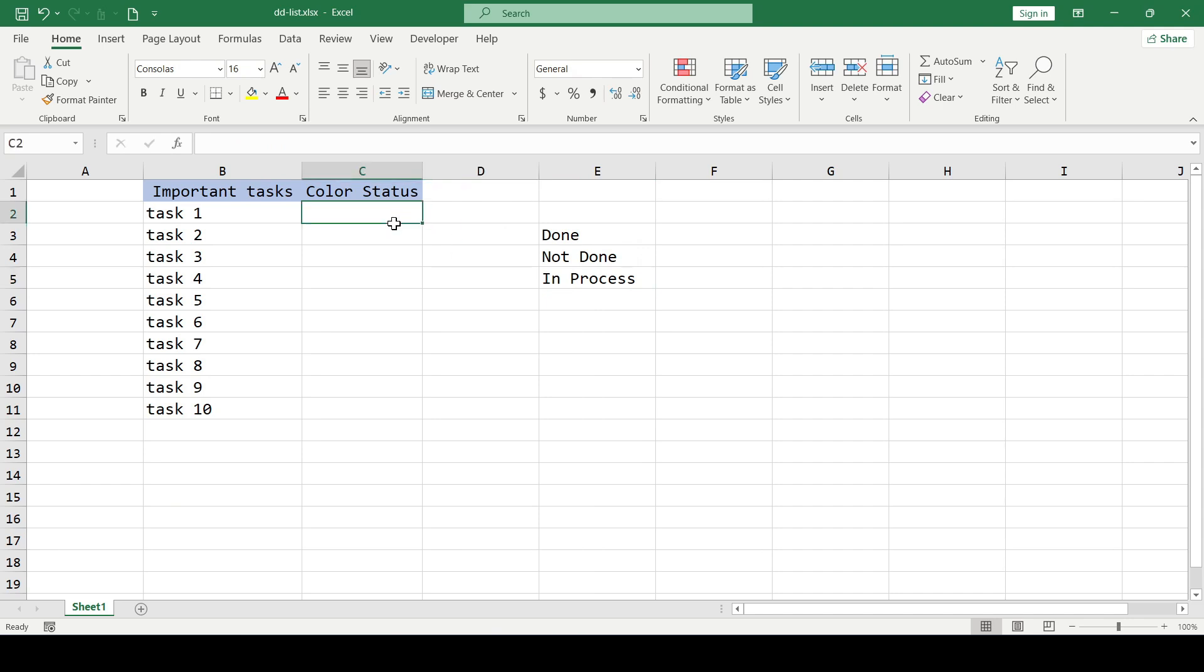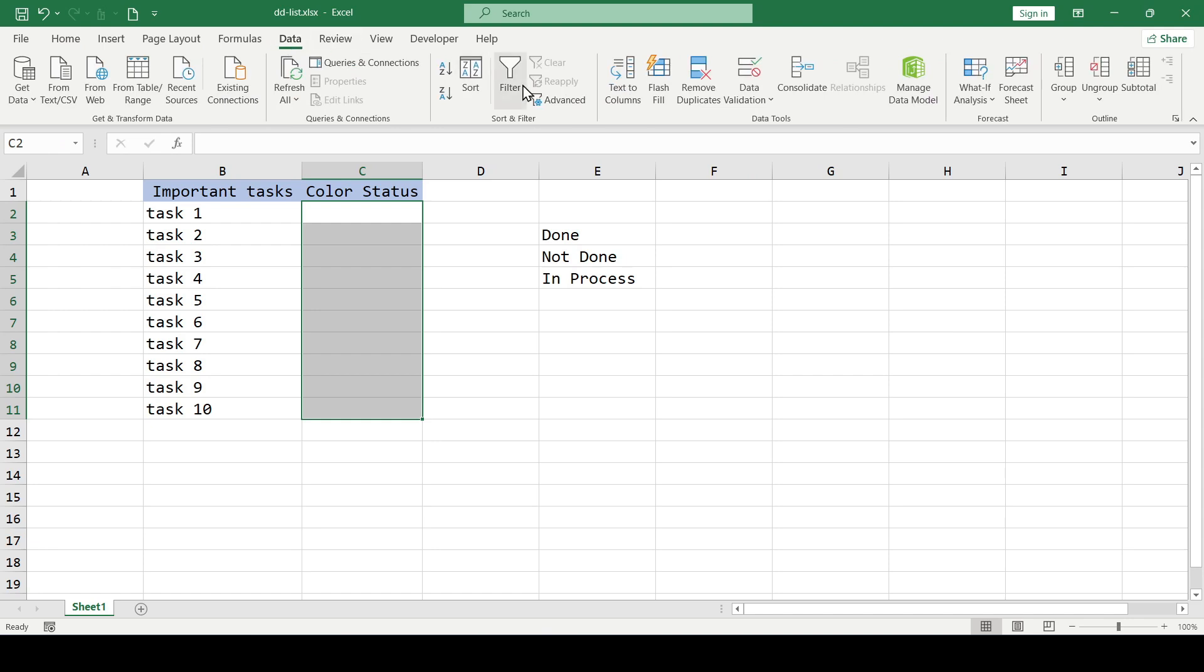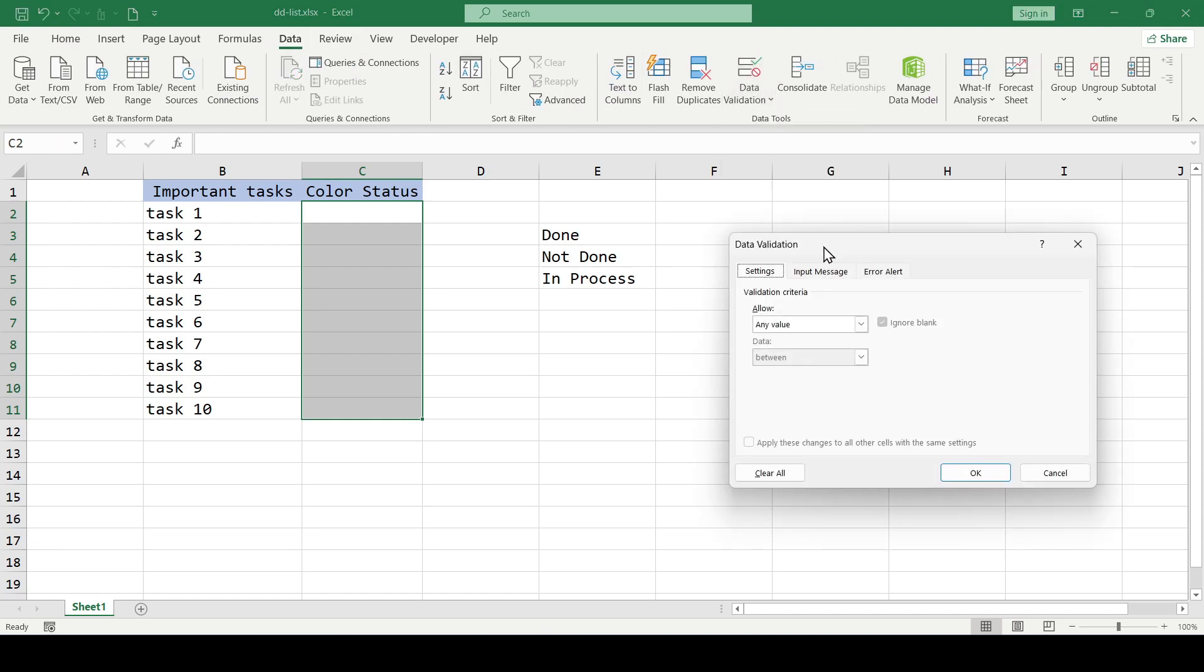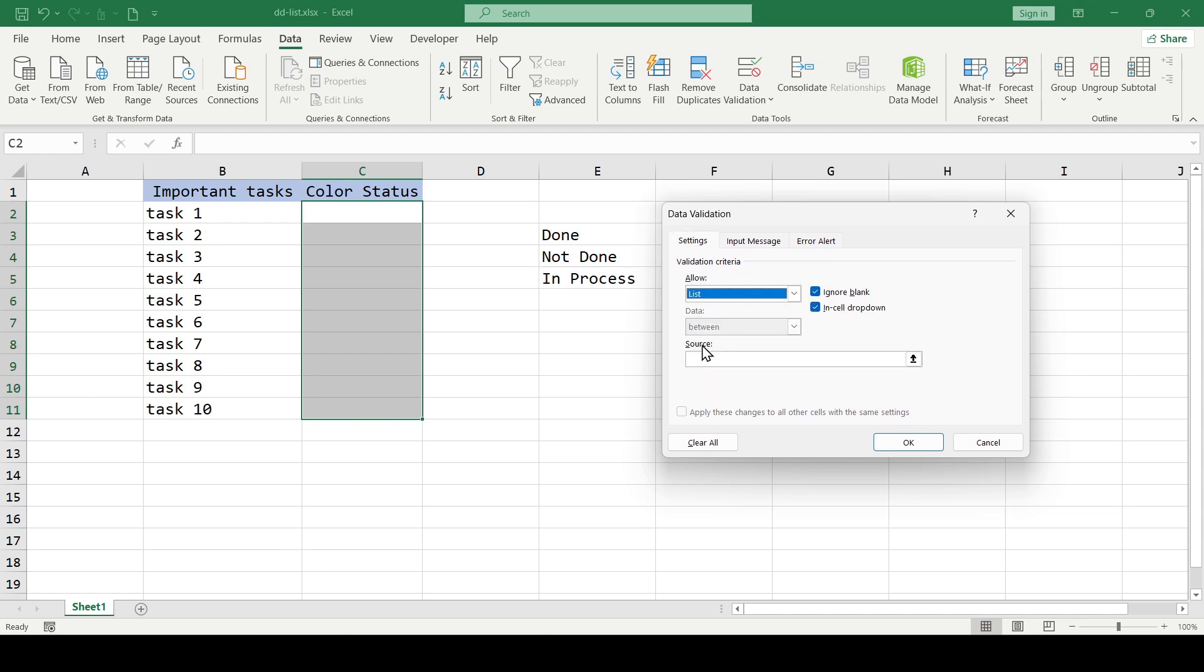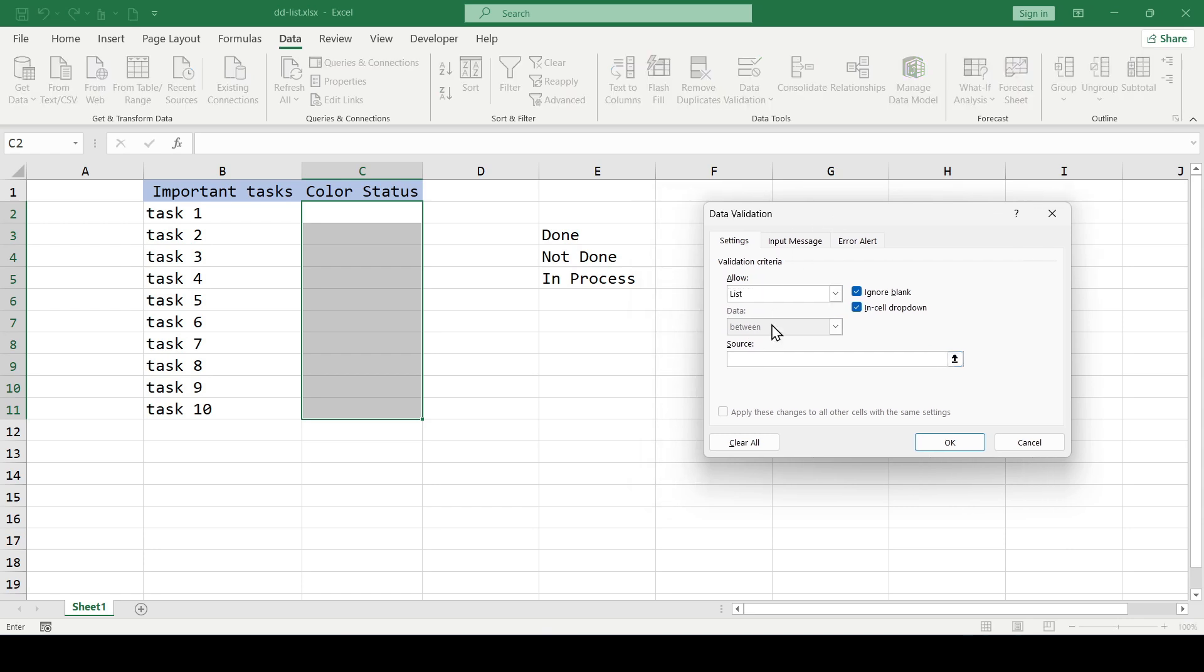Select the range of cells in which the drop-down list will be, then go to the data tab, data validation. In the window that opens, select validation criteria in the allow field and it will be a list. Next, add the range of data that the list will consist of and click OK.